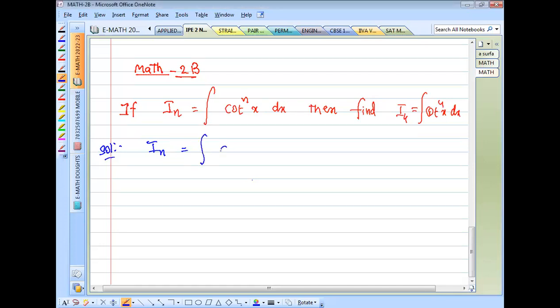We need to find the integral I_n = ∫cot^n(x) dx.